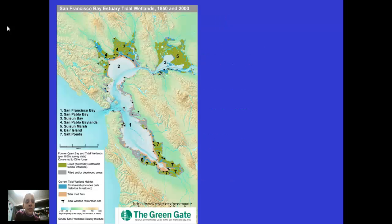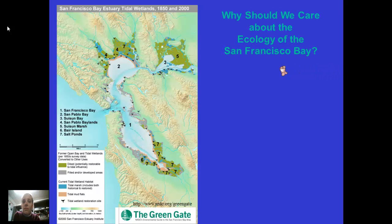And here is our beautiful bay. Why should we care about the ecology of the San Francisco Bay? Why are we going to spend the last six weeks of school learning about the San Francisco Bay? There are many reasons why.